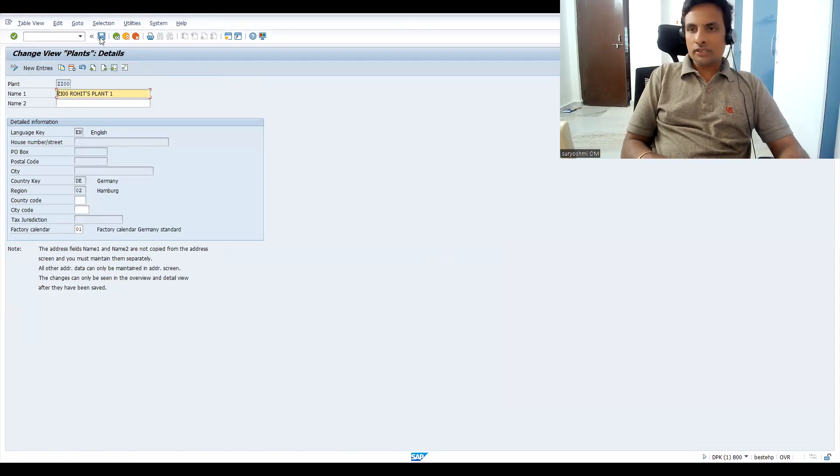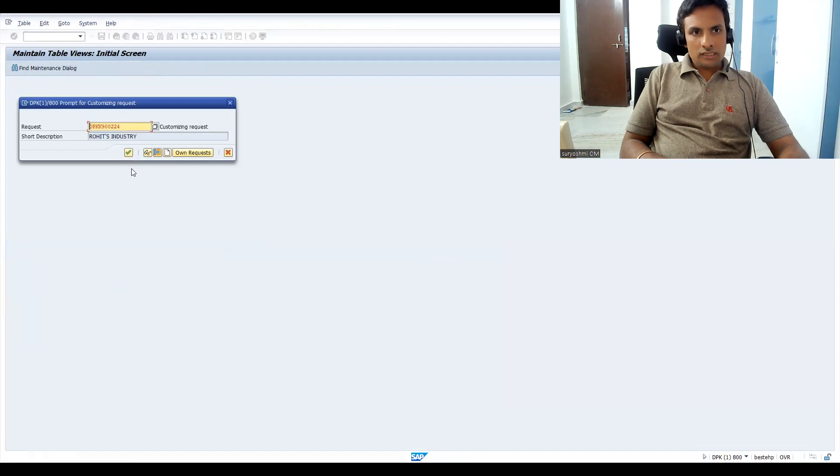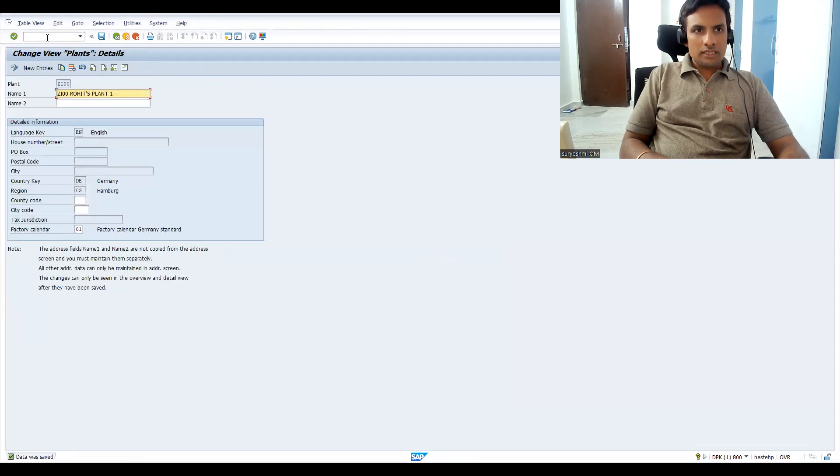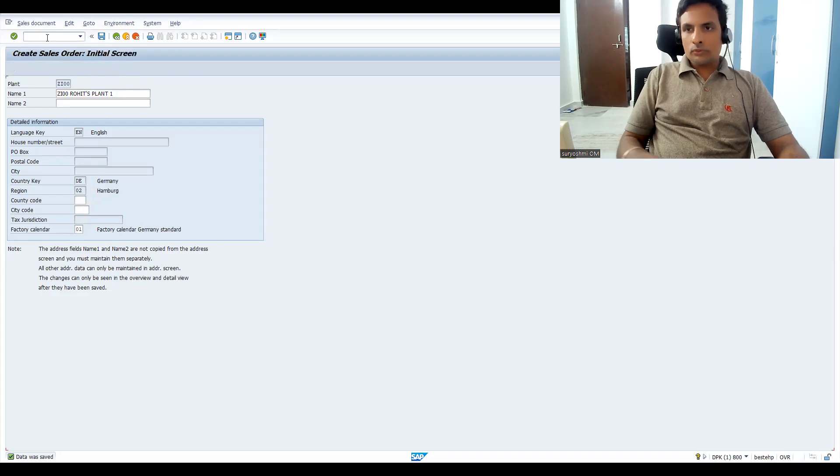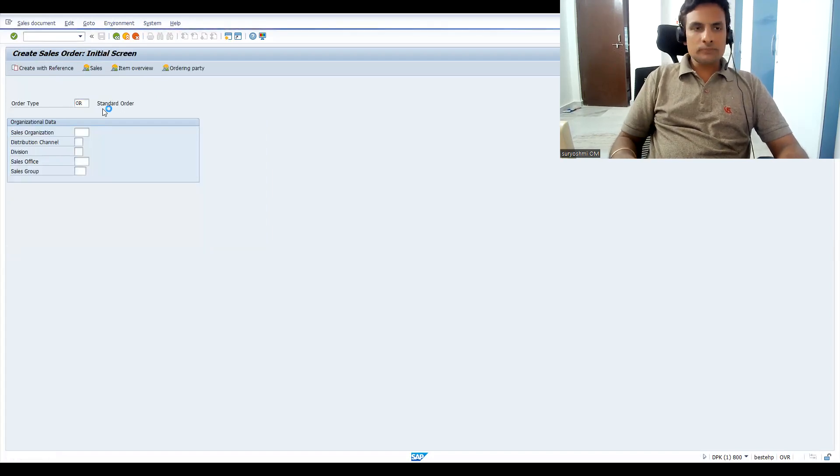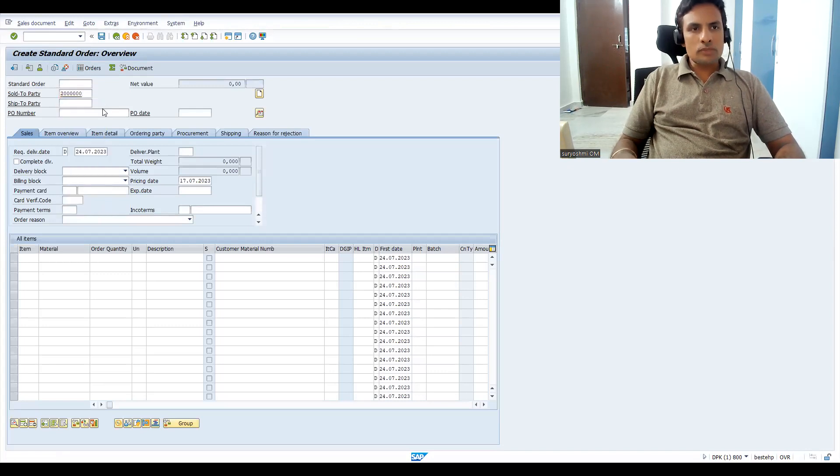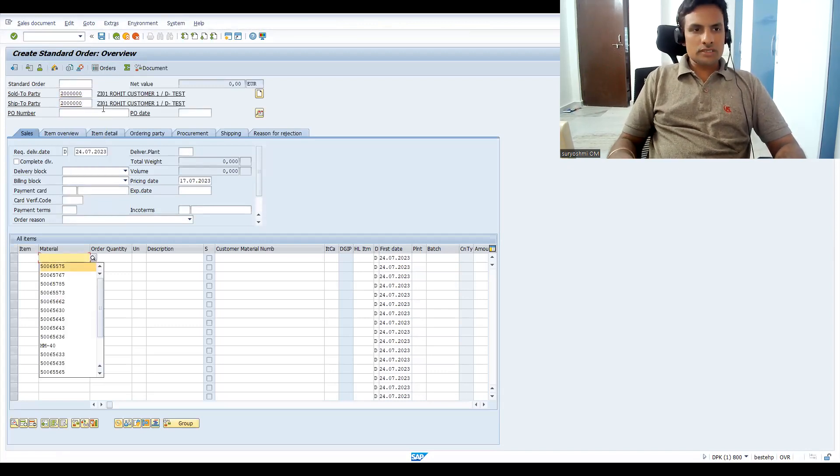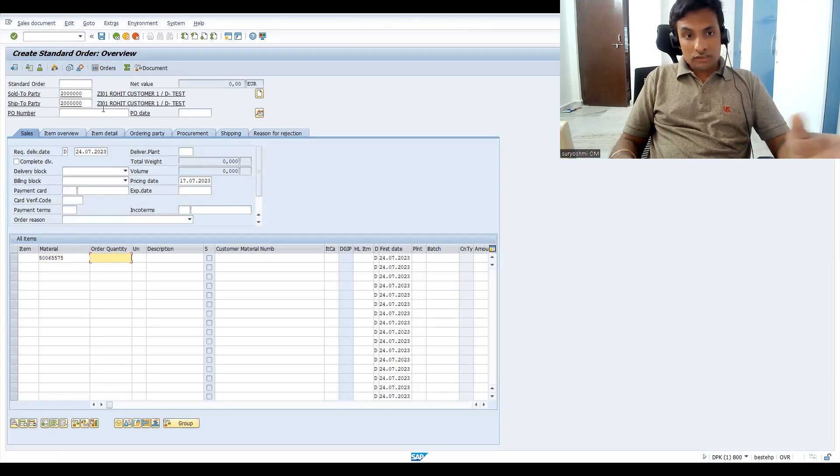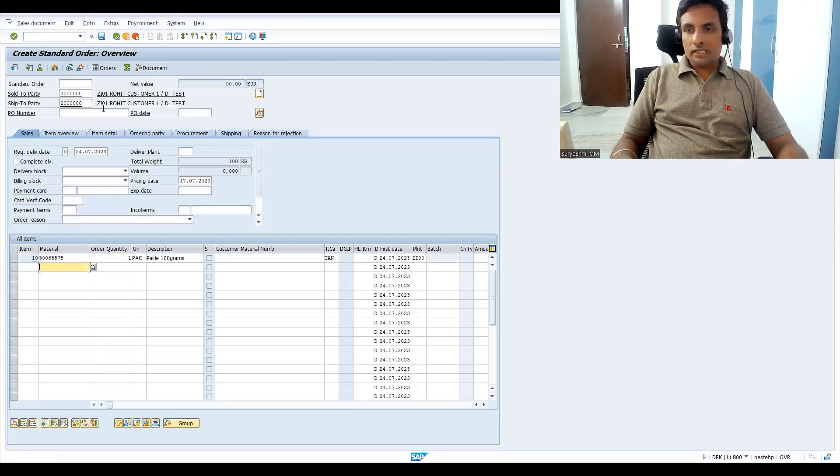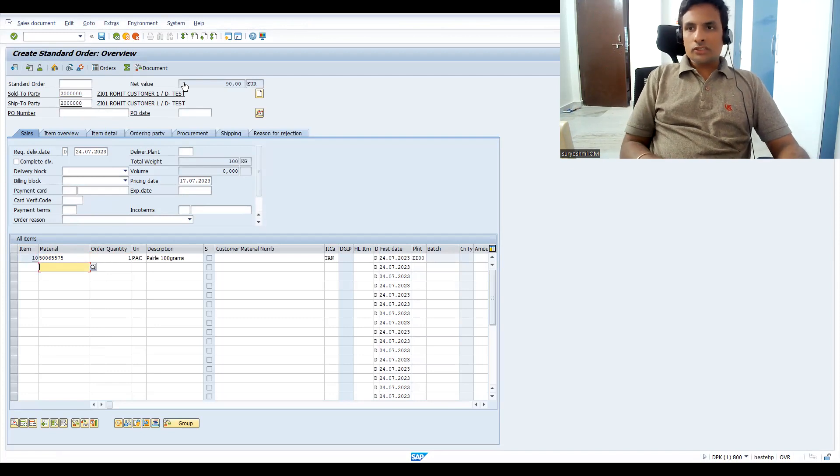There are three places where we can maintain factory calendar. You can tell that, otherwise I will do a video after some days. You just mention where we can maintain factory calendar, what the disadvantages and advantages are. This is one of the things. If you get this, the error is resolved.